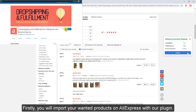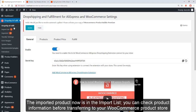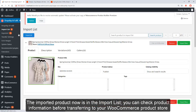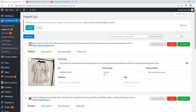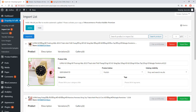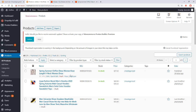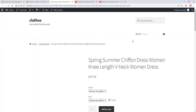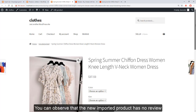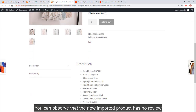Firstly, you will import your wanted products on Aliexpress with our plugin. The imported product is now in the import list. You can check product information before transferring to your WooCommerce product store. You can observe that the new imported product has no review.